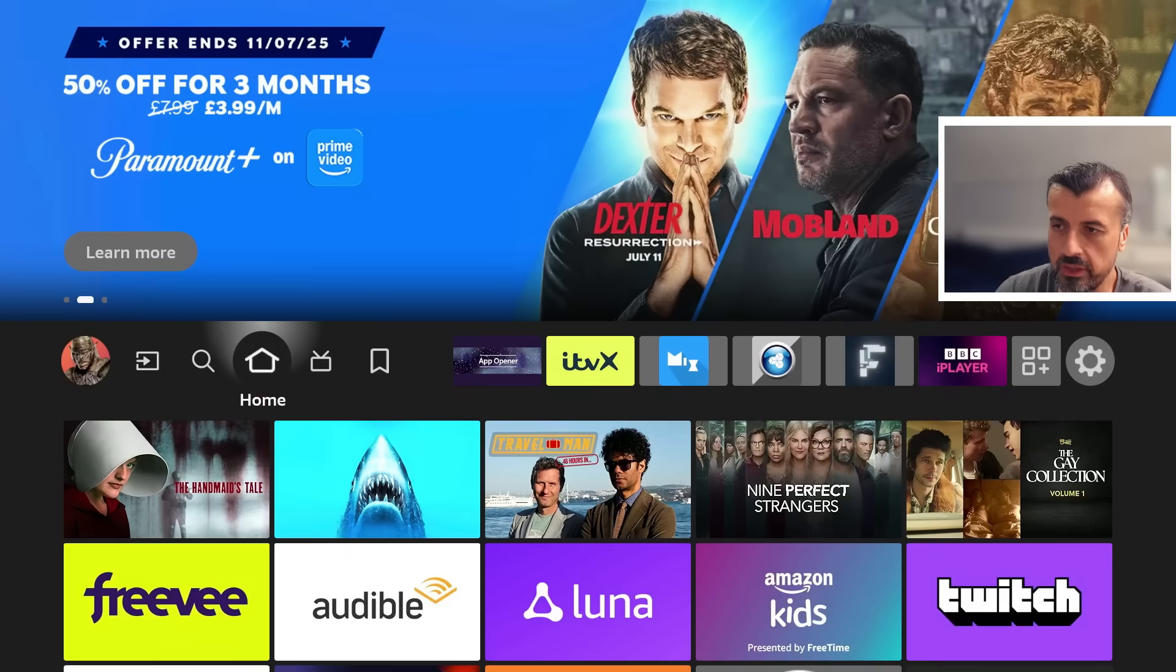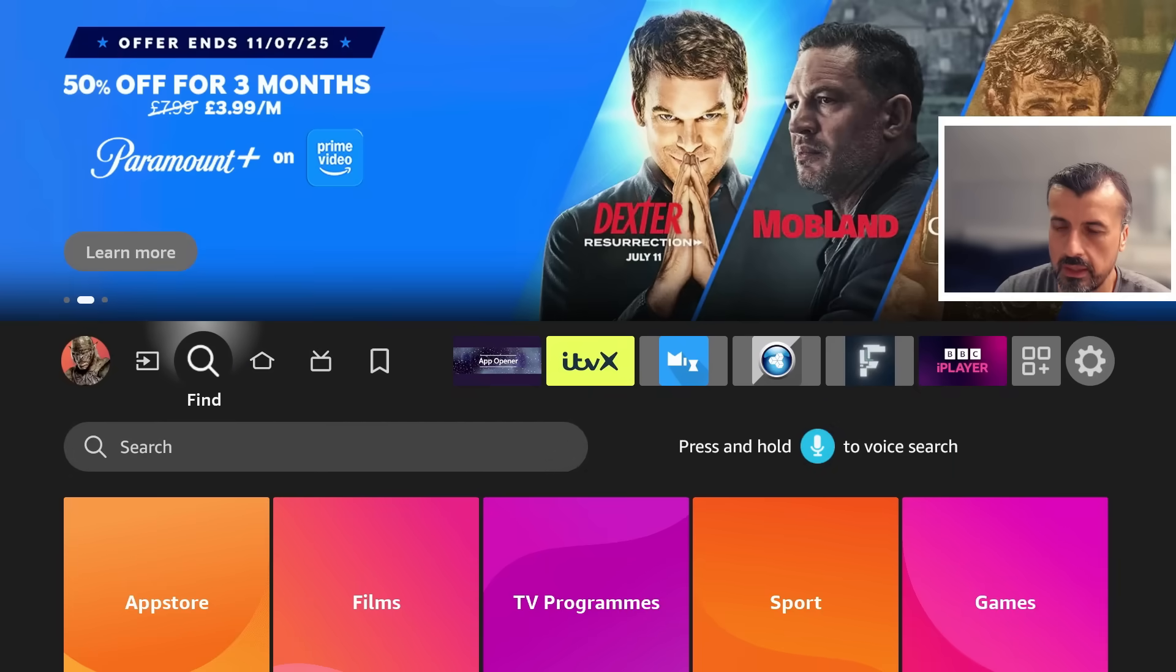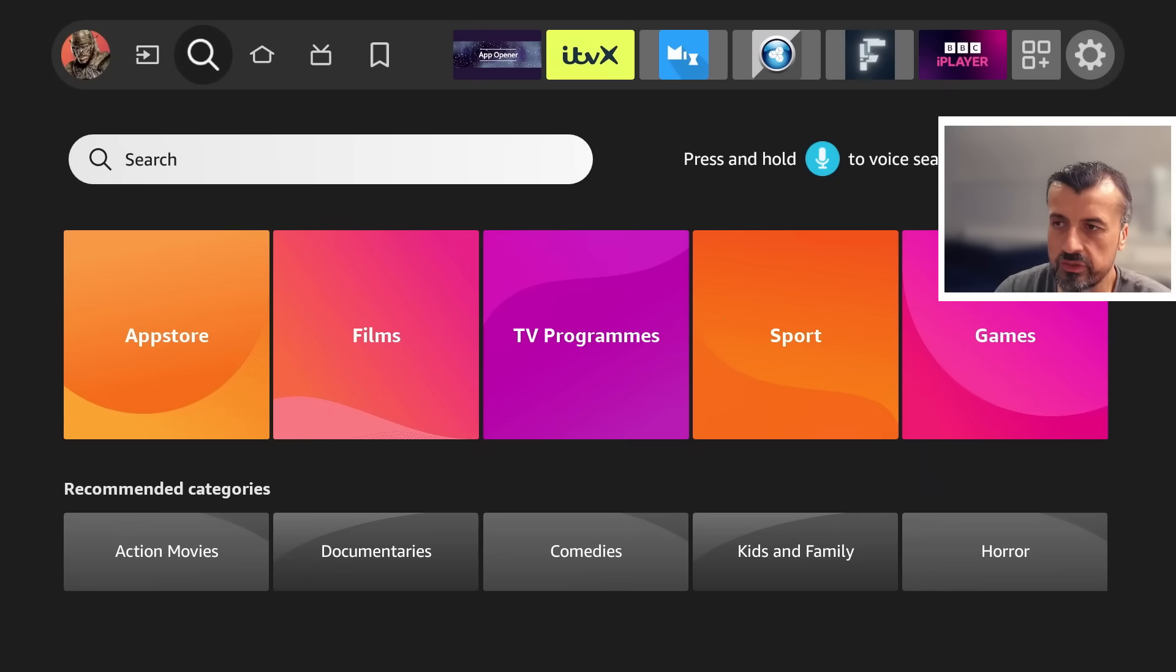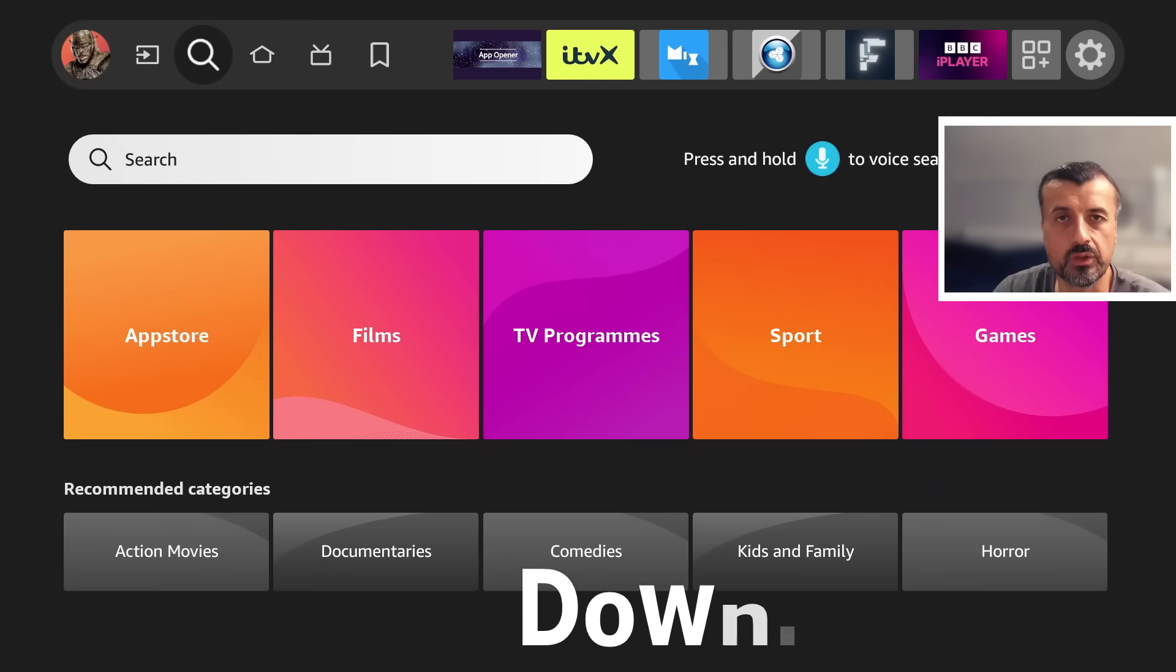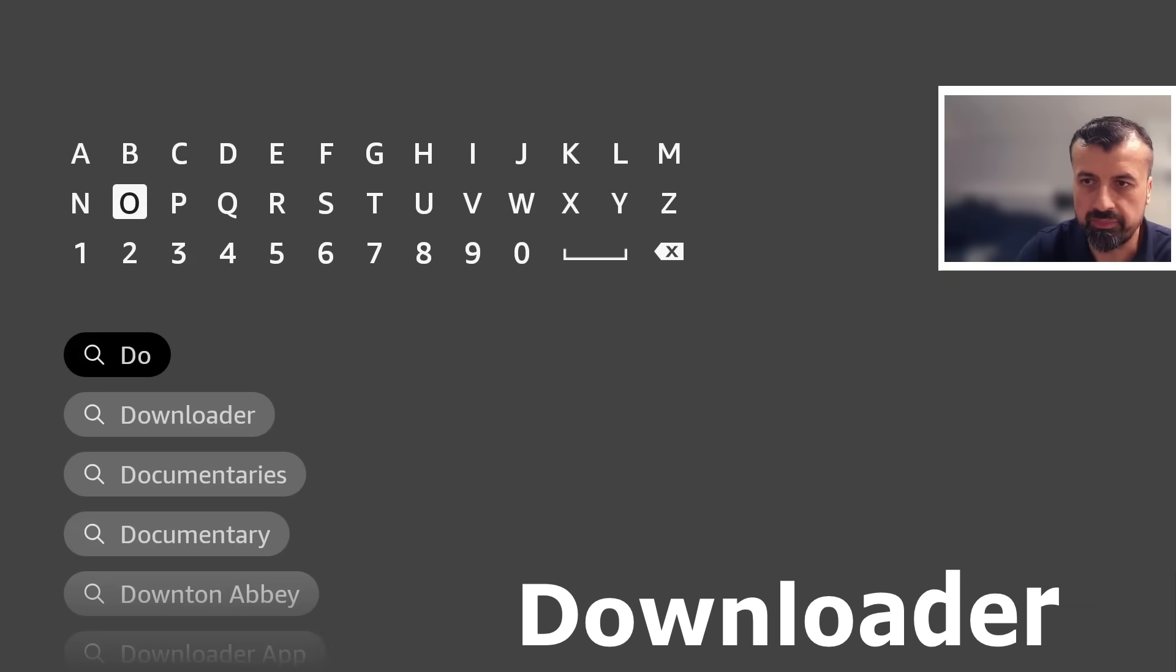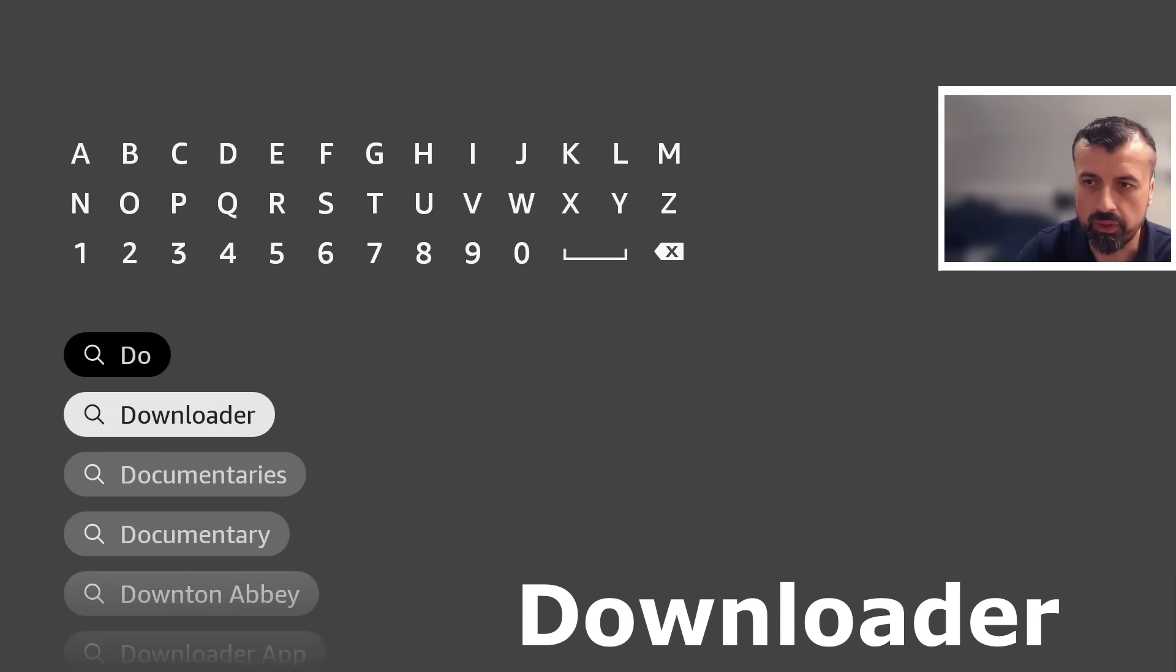Let me now go to search and we can now search for downloader. Let's type that in. Here we are.